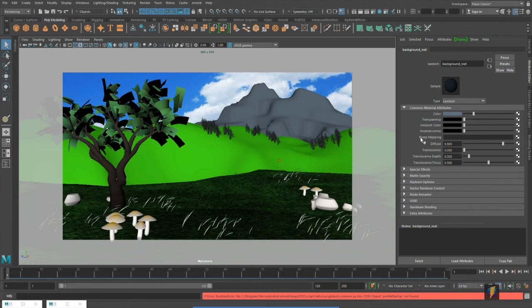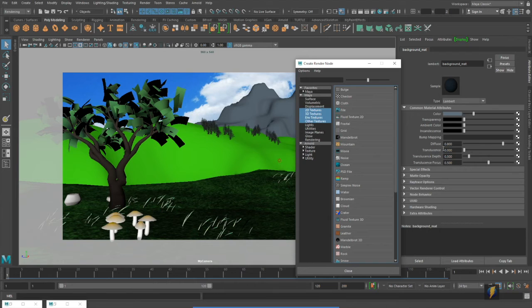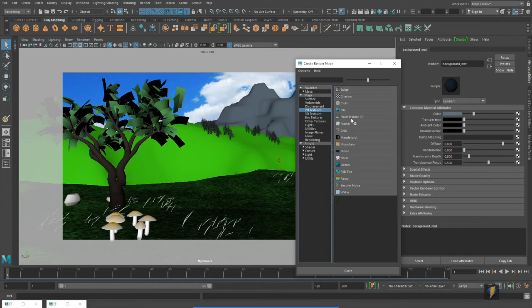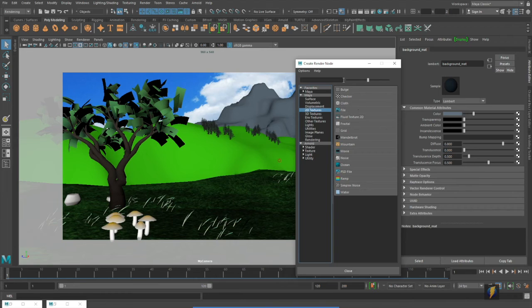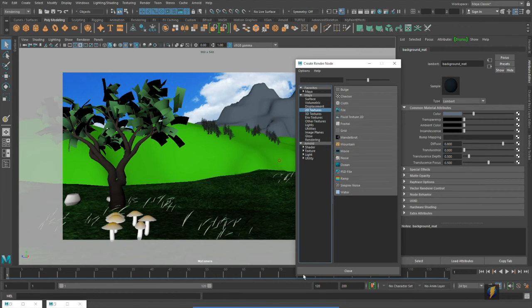I'll click on the checkerboard. This time I'm not going to be using a file but I'll be using one of these procedural textures.